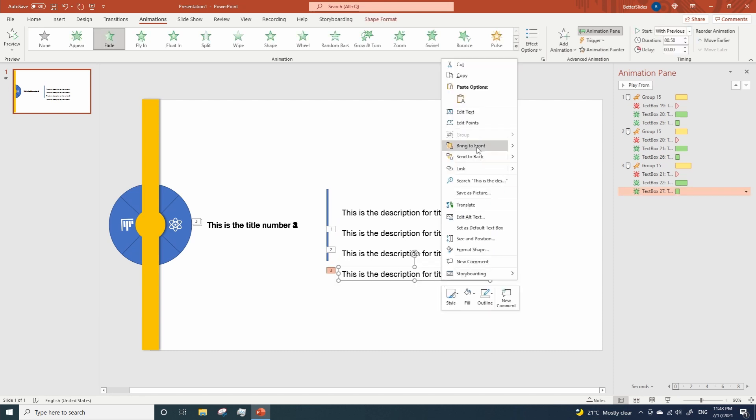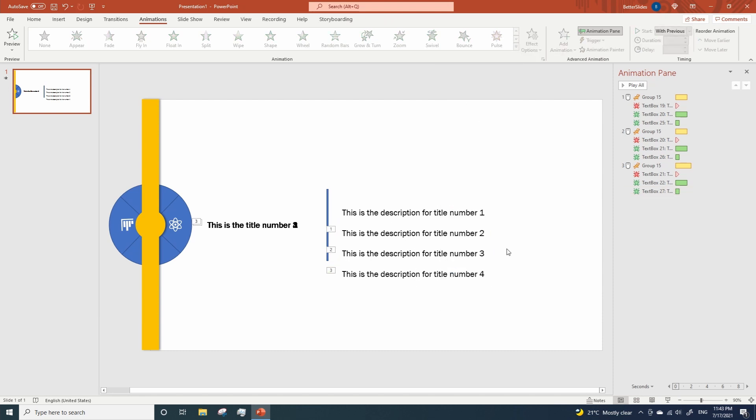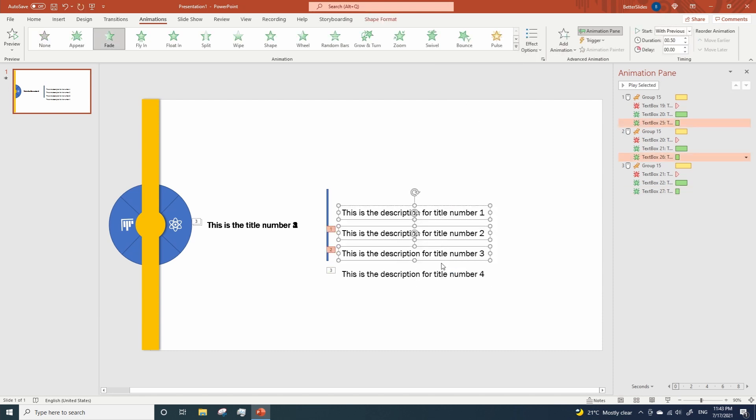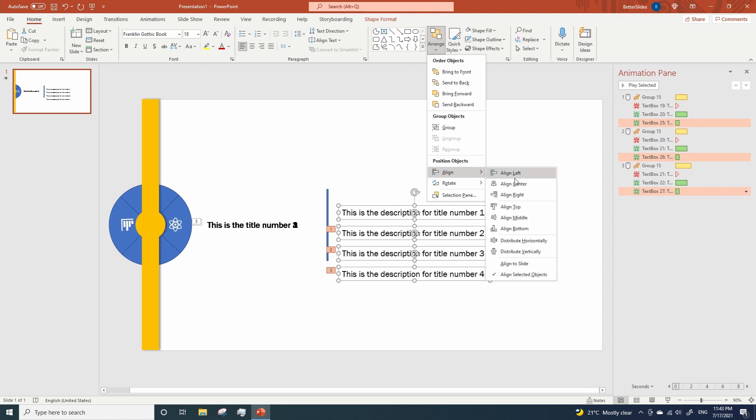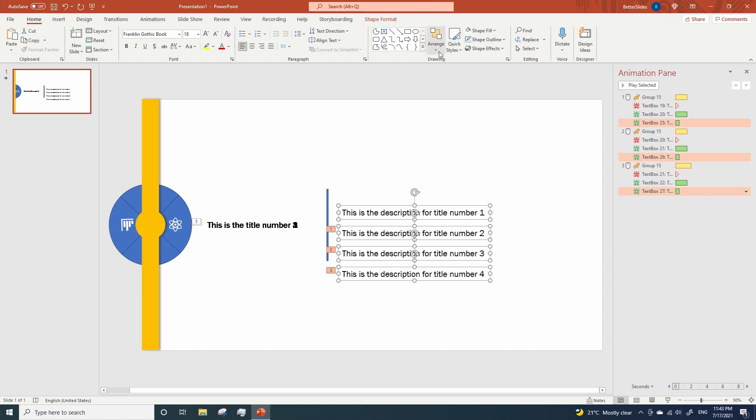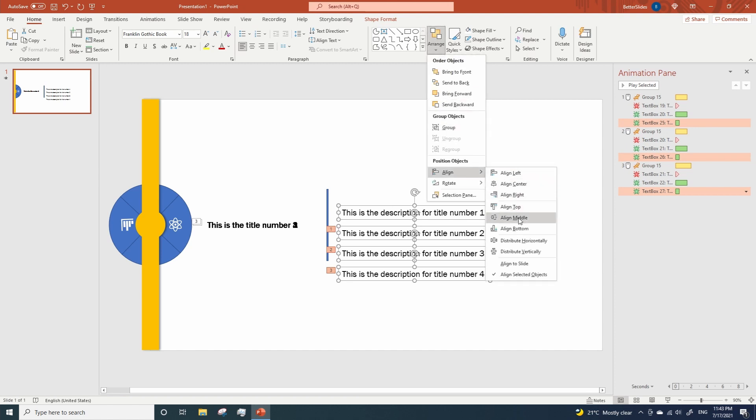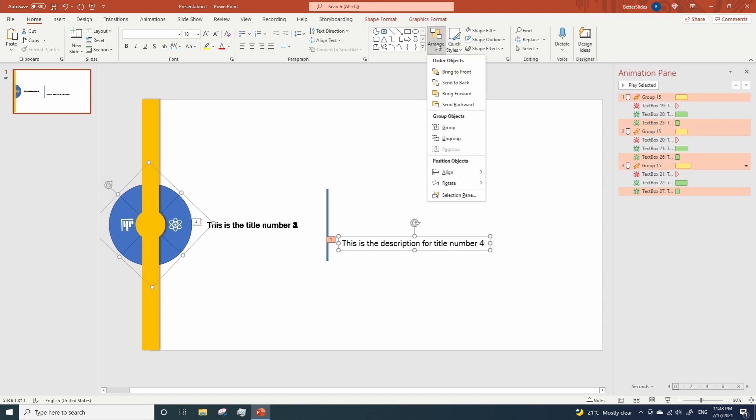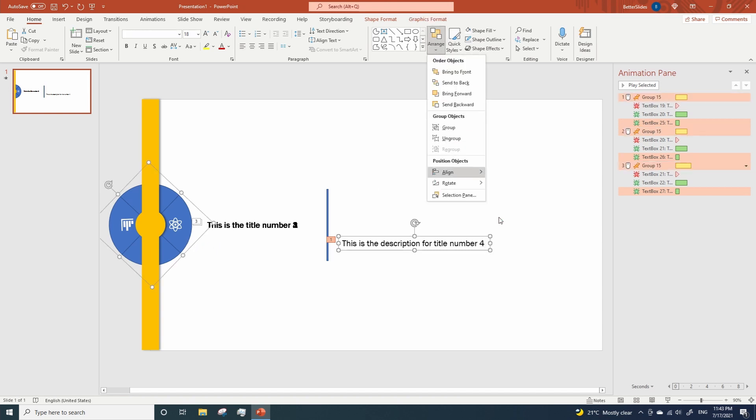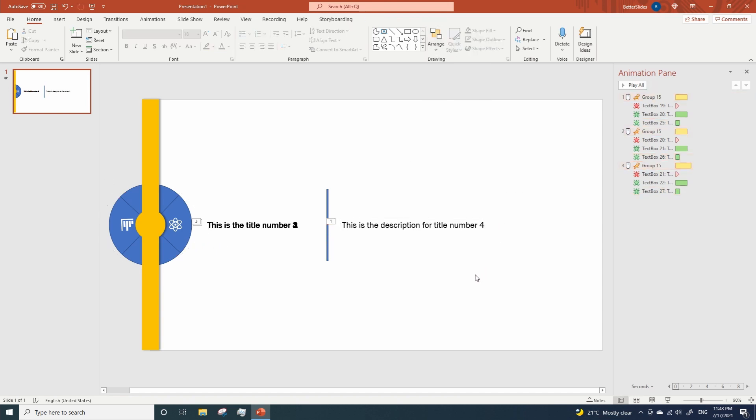And finally, we just need to align everything to center and middle. Let's use our circle as a reference once again. Align middle. And now it's time to look at the result.